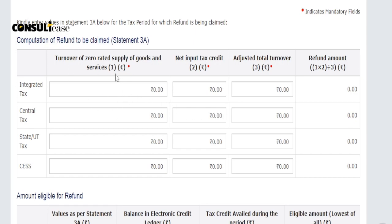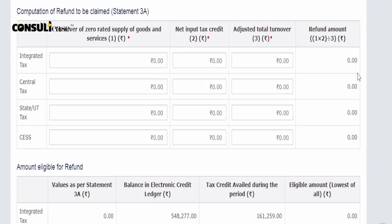Table 3A needs to be filled for the amount calculation of what you claim. First of all, you have to enter the turnover of zero-rated supply of goods or services — the zero-rated turnover. You have to enter the net input tax credit which defines what you have to claim — which is your net ITC. Then, adjusted total turnover means your entire turnover — exempted turnover, all the turnover — that is your net adjusted turnover. Then for the refund amount, you calculate proportionately: your total turnover and your export turnover, to make a proportion for the ITC amount.